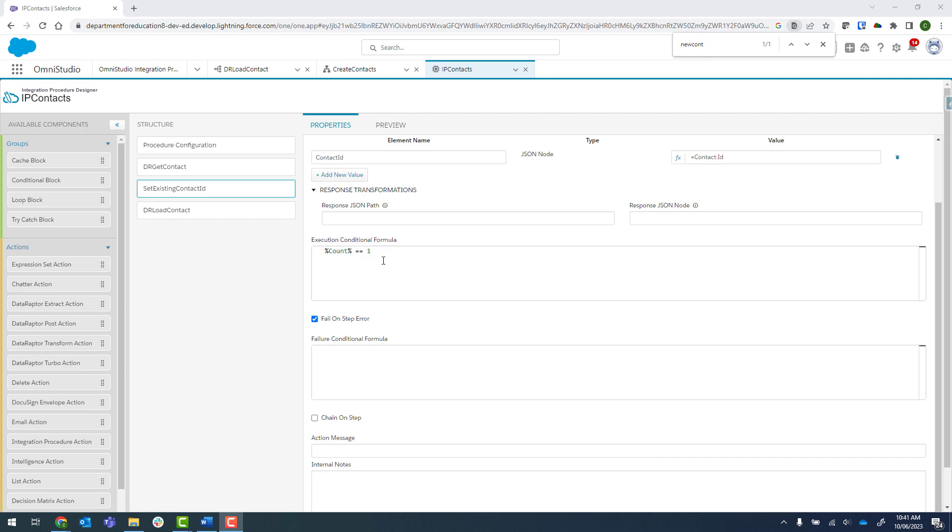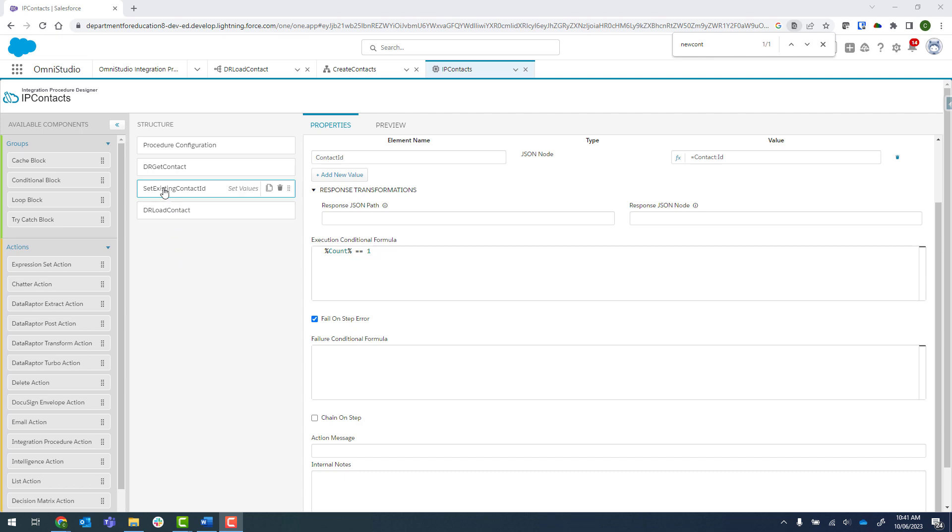What we're going to do now is extend this to only run the load contact when there is no existing contact ID. And if it does get run, then we're going to create a set value step so that we set the new contact ID. That all sounds very confusing, but I'll step you through it.